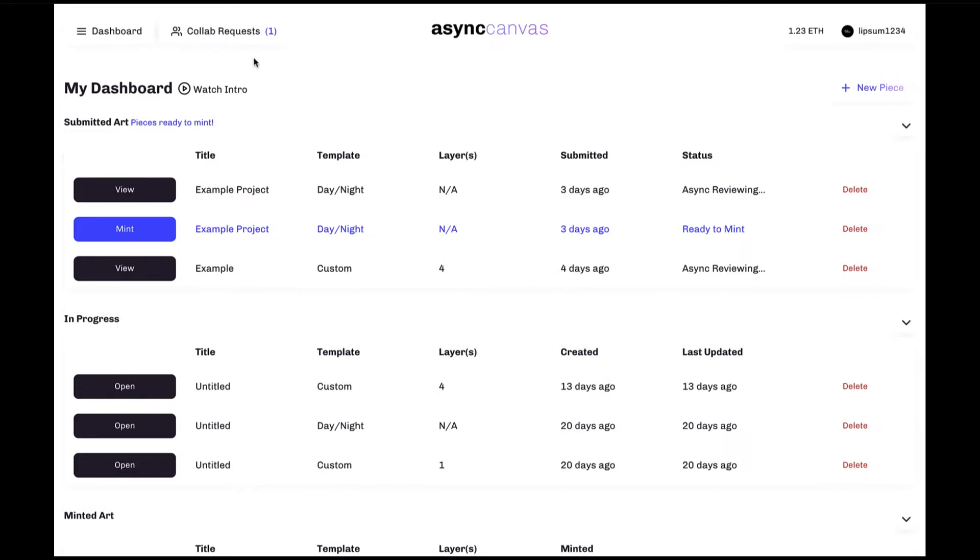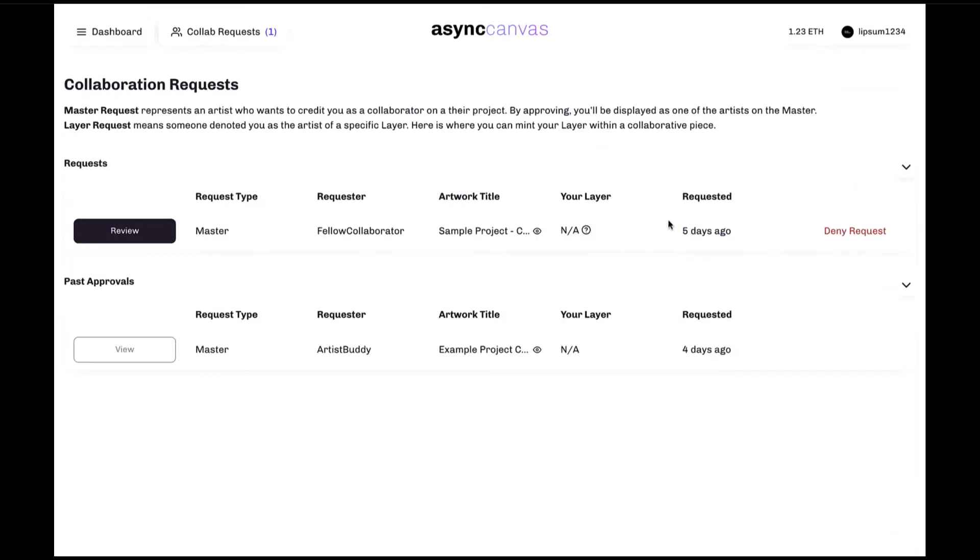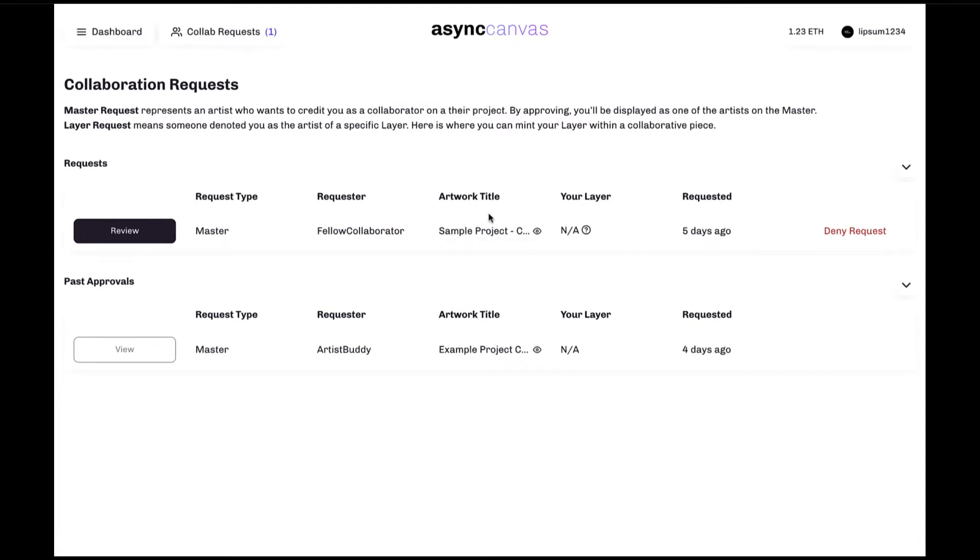Next up, we have the collaboration requests button, which takes us to this screen. This is the collaboration request screen, and from here we can easily view any collaboration requests, both current and past, that we might have received, as well as all relevant information related to those requests.